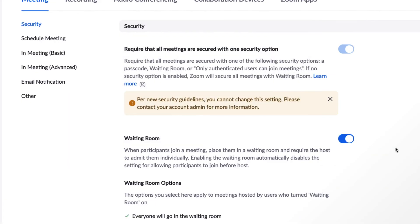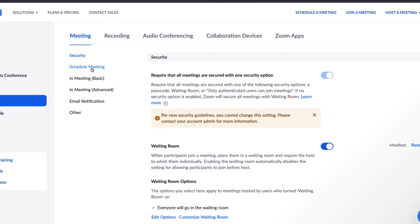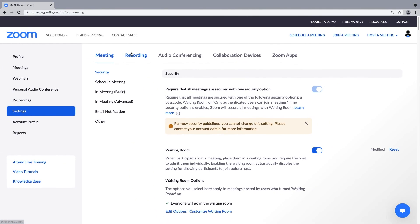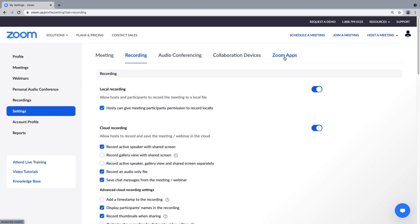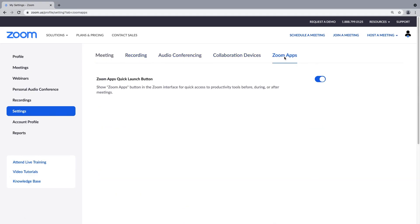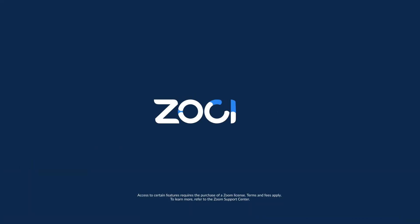We've just reviewed some of Zoom's popular setting options. You're encouraged to head over to your own web portal to explore these and some of the many others available to you, like recording settings, Zoom app settings, and more. Thanks for watching, and meet happy!